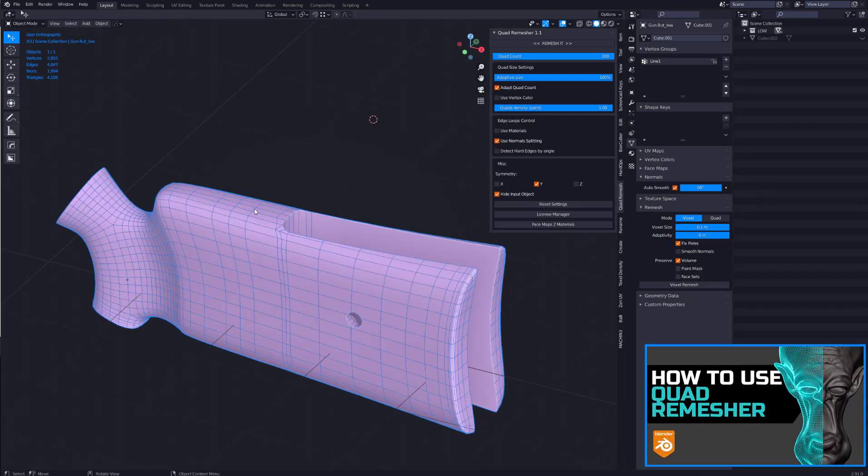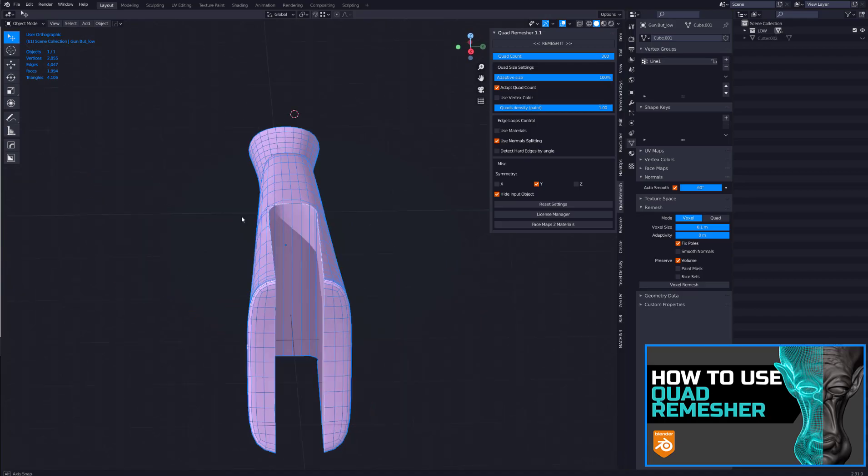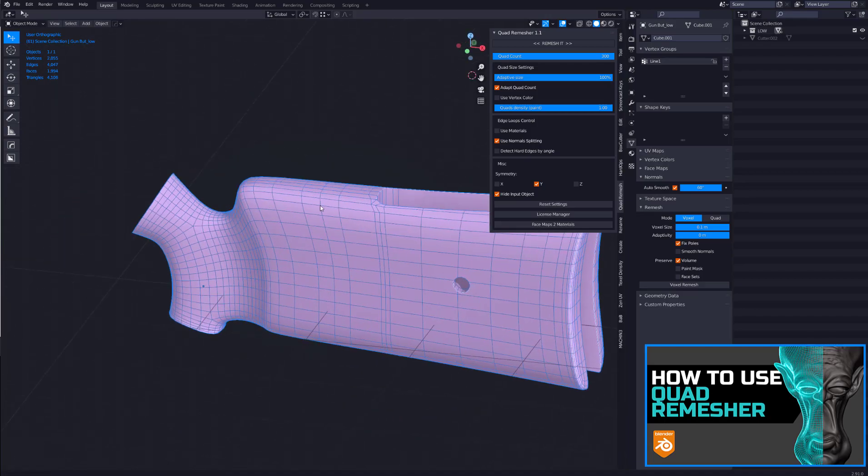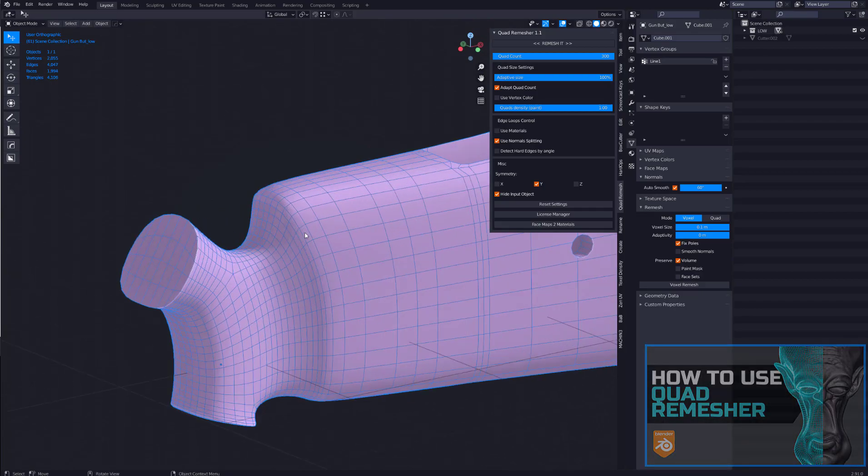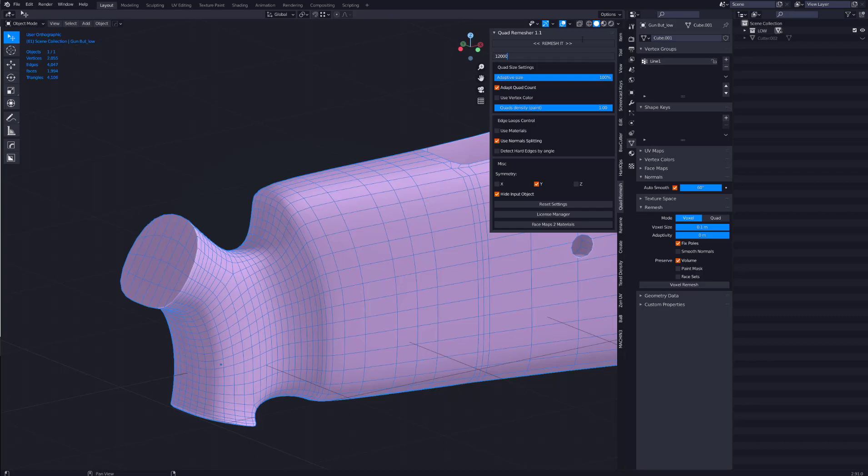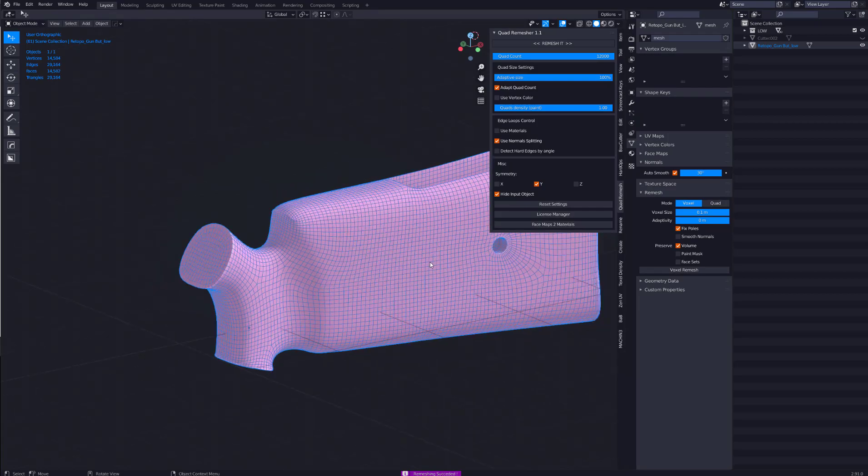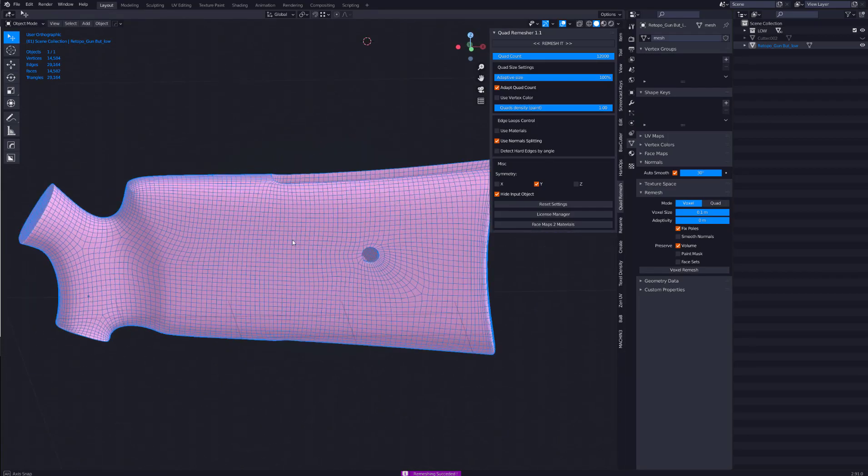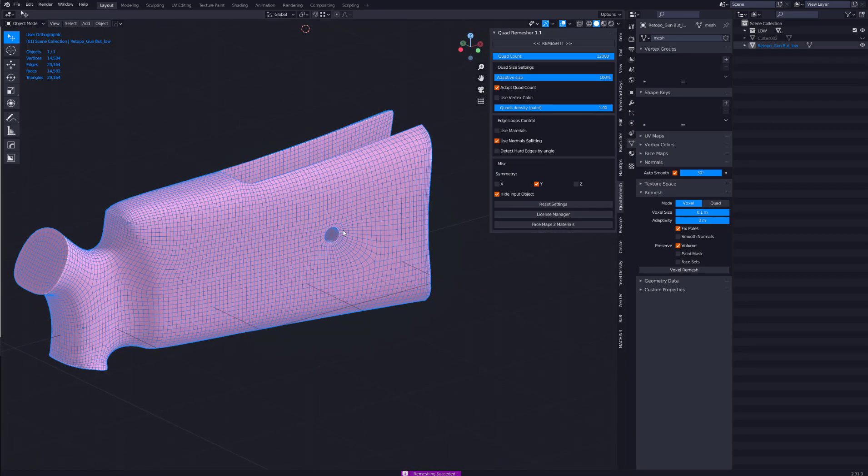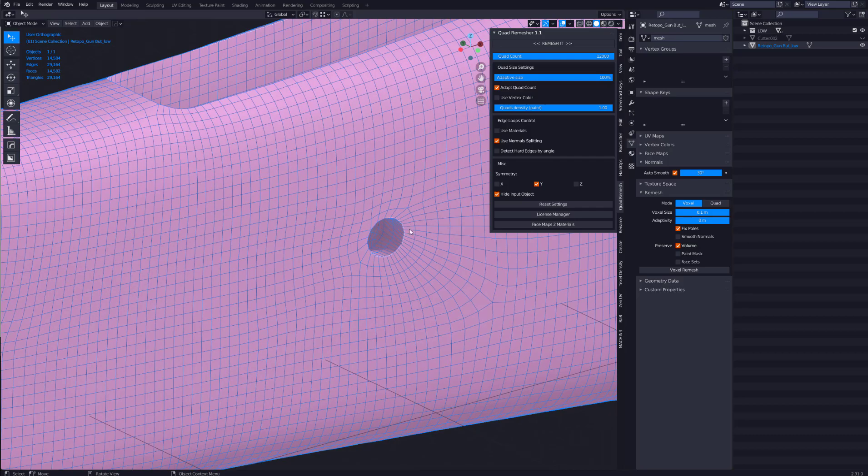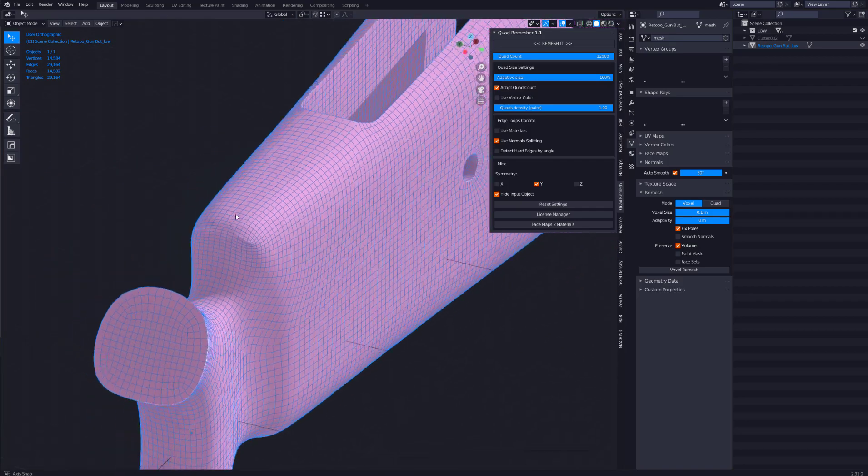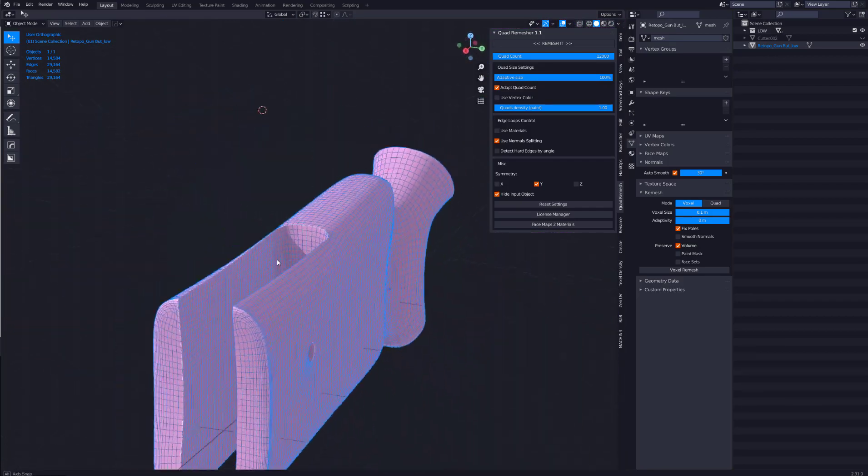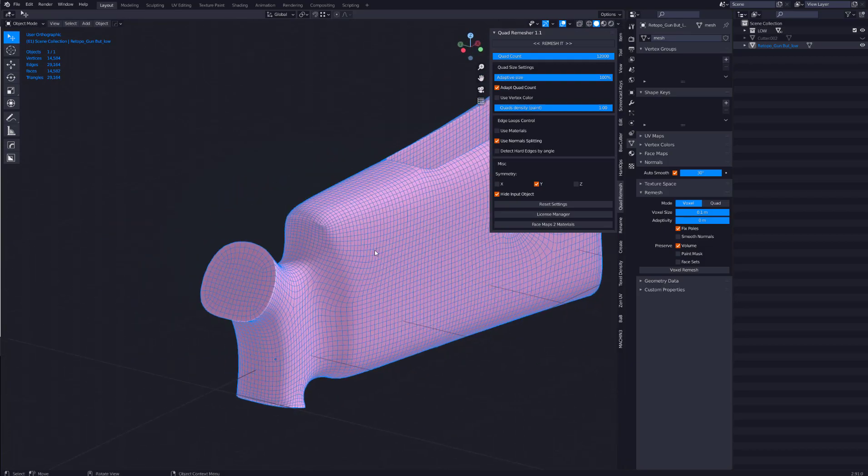So what I would go and do is I would first of all look at this and I'd say I'd want to aid quad remesher in how it's going to give the loop. So if we put it on a default, let's just say we give it 12,000 and remesh it. Let's see what happens. As you can see, not too bad results. I don't really like this and I certainly don't like this here.